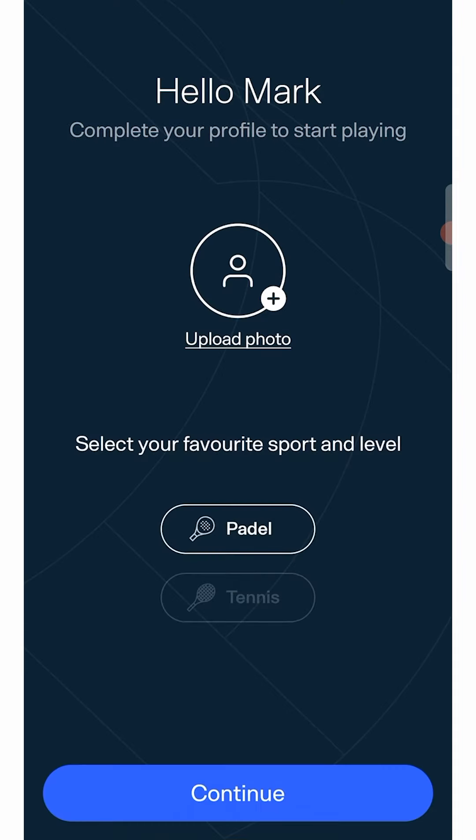a new screen will ask you to complete your profile by inserting a photo of yourself. Remember that this step is not mandatory, but it will help you to be recognizable to your friends when you play together.